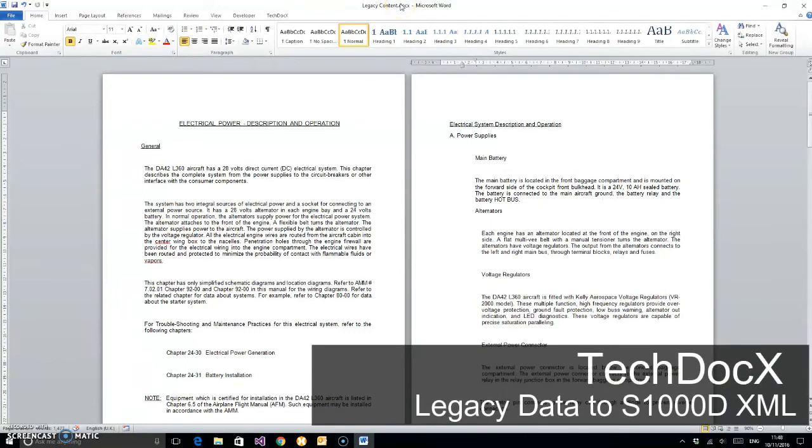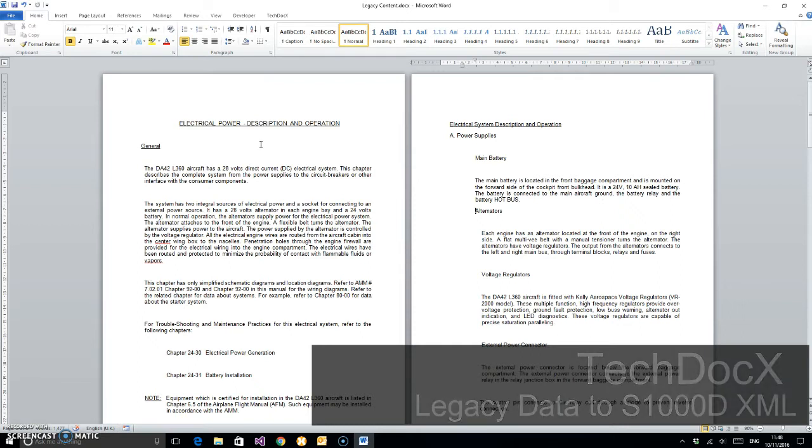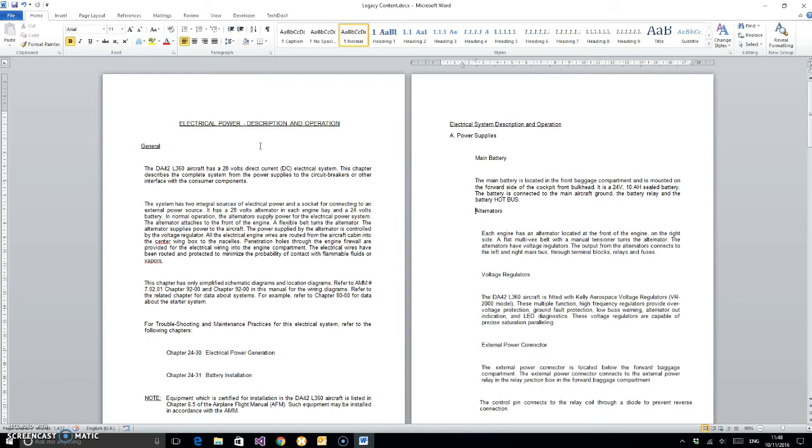Hello, I'm Jake Memory from TechDocs, and this is an abbreviated screencast demonstration of some software that we have developed which makes the conversion of Microsoft Word or legacy documents to S1000D data modules incredibly easy, fast, and efficient.